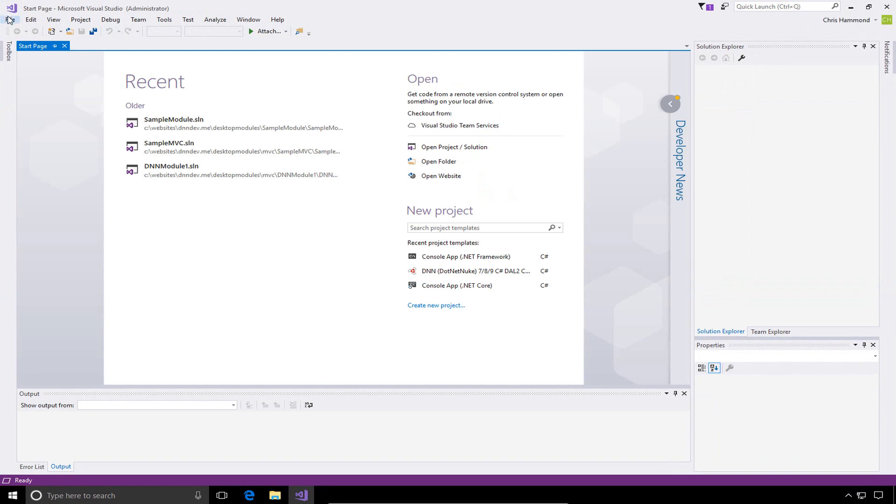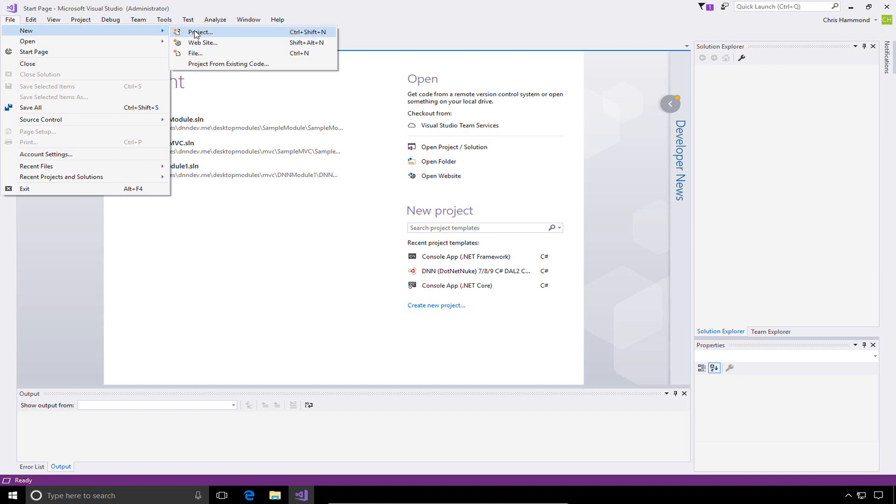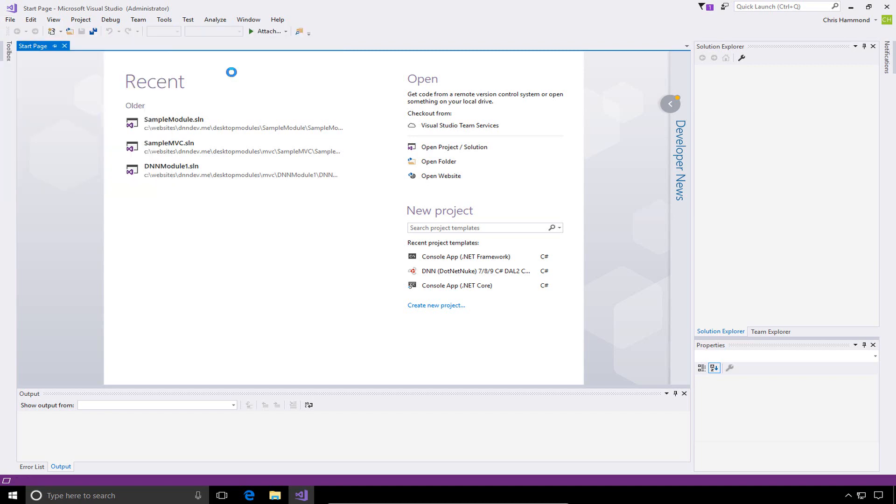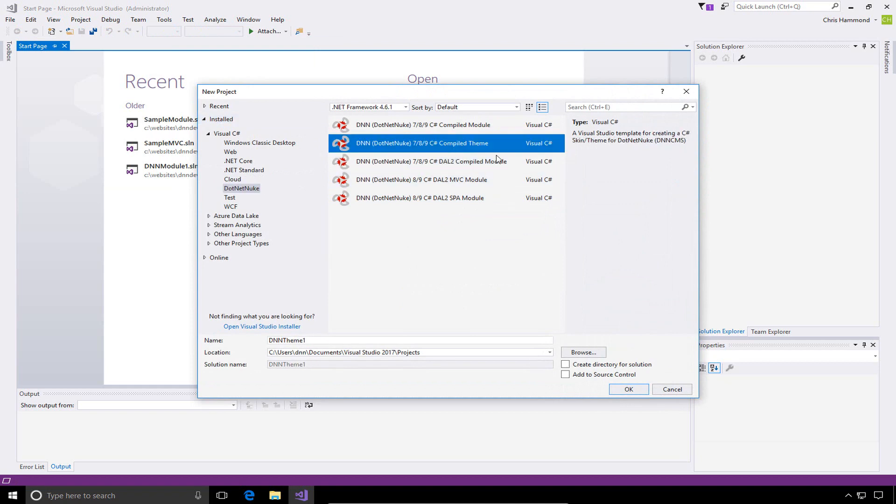Once that's loaded, we can go to the file menu within Visual Studio. From within the file menu, we'll choose the new project option. We're going to use the .NET Nuke templates that were previously installed, and we're specifically going to choose the DNN 789 C-sharp compiled theme template.